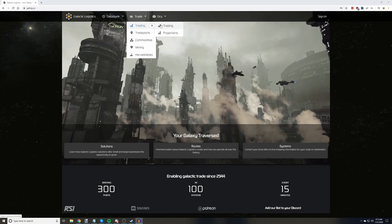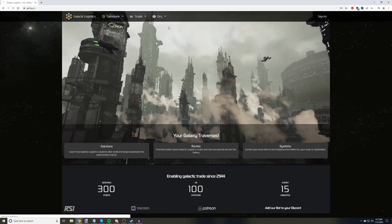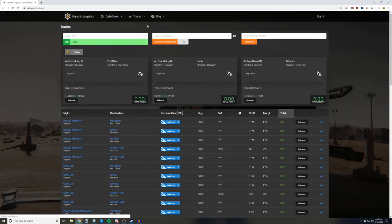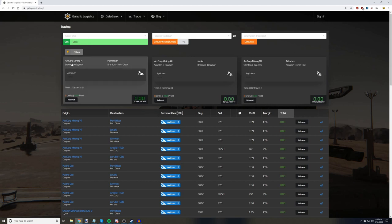Go ahead and open it. If you're given options between Trading and Projections, select Trading. Now, you should have a screen like this. We have the option to select a ship, a trade port to start from, and a trade port to end at. We also have an option to enter how much UEC we have, along with various filters.